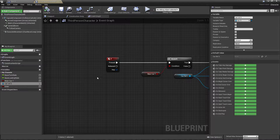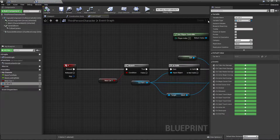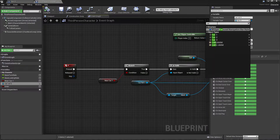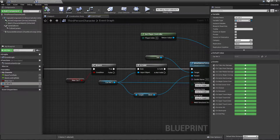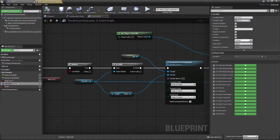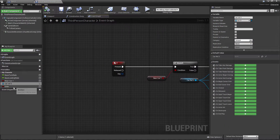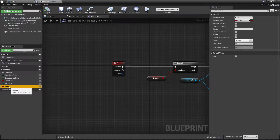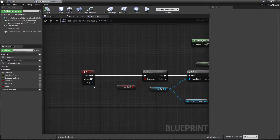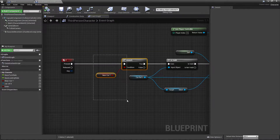I add a variable and set its type by searching for my vehicle — Car3 — to get my vehicle object reference. This will store your vehicle data in the variable for future use. Then I add one more boolean variable named 'enter', which will tell us whether we are currently inside a vehicle or not. After creating these variables, I add the F keyboard input and verify whether the player is near any vehicle.